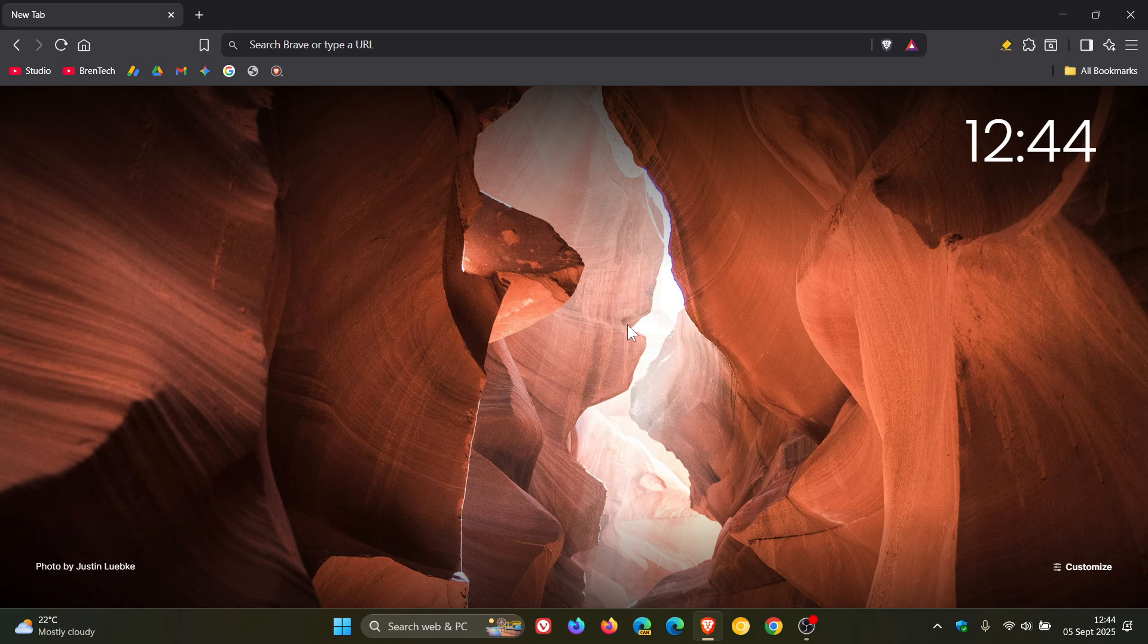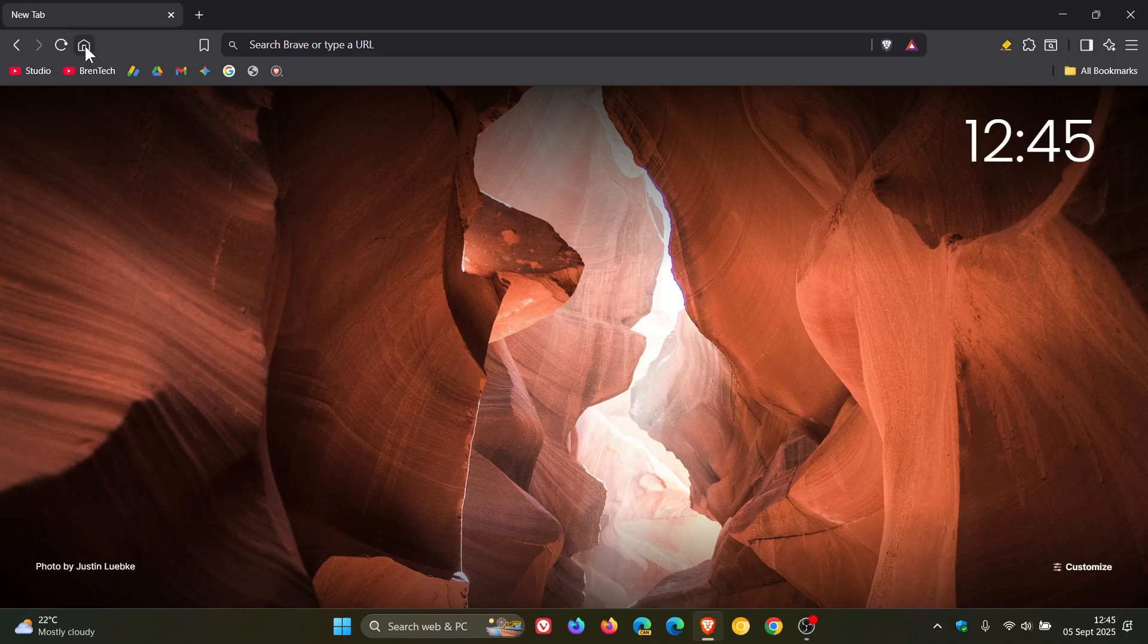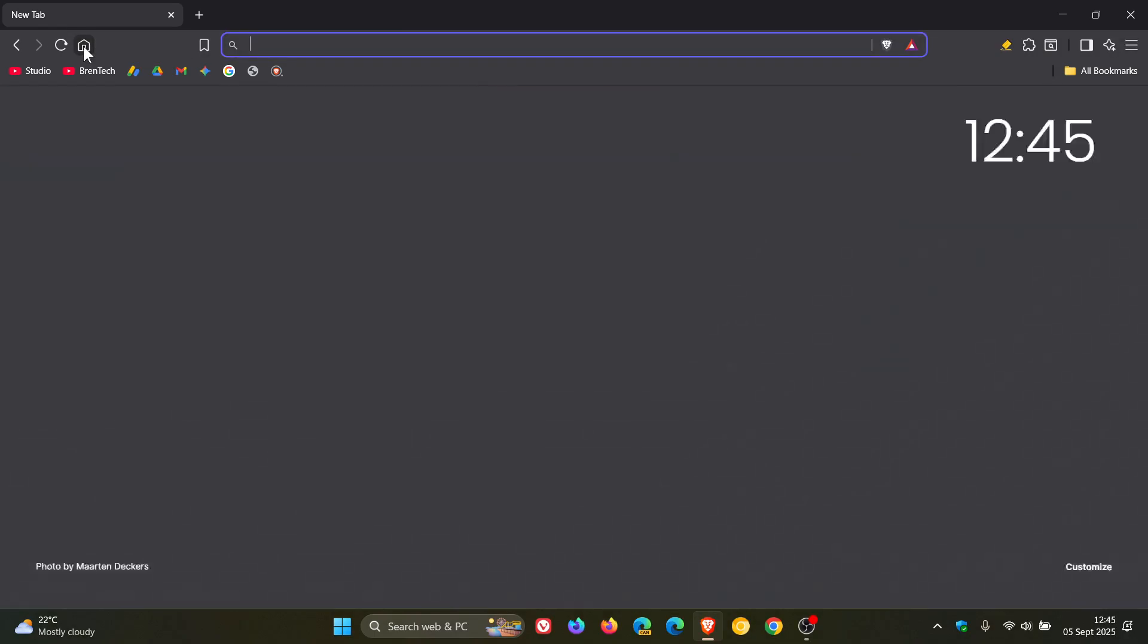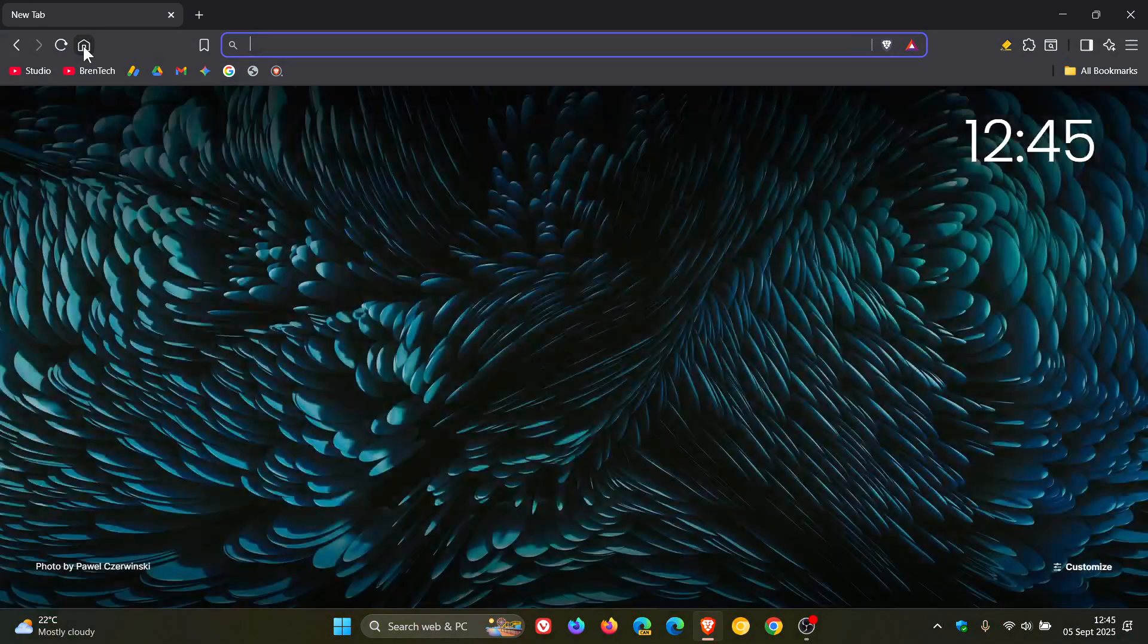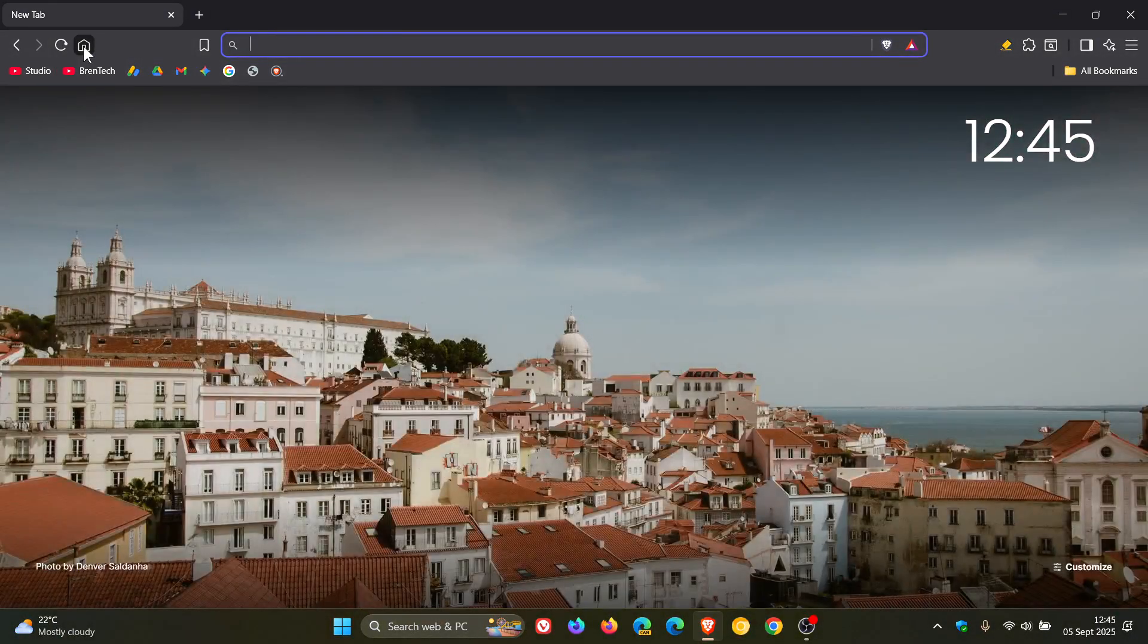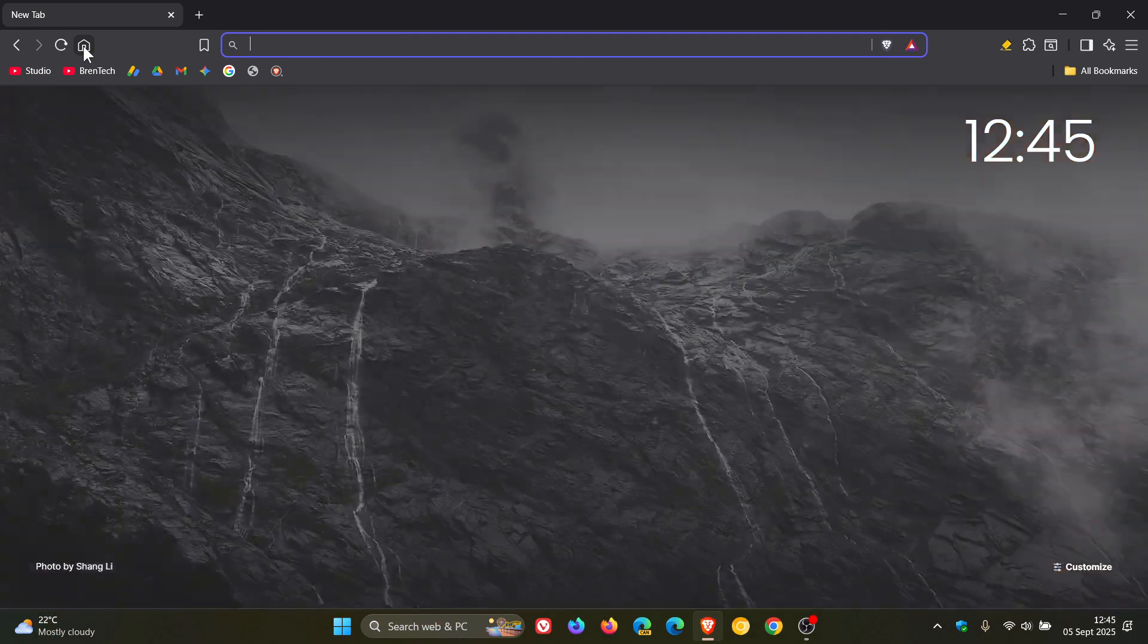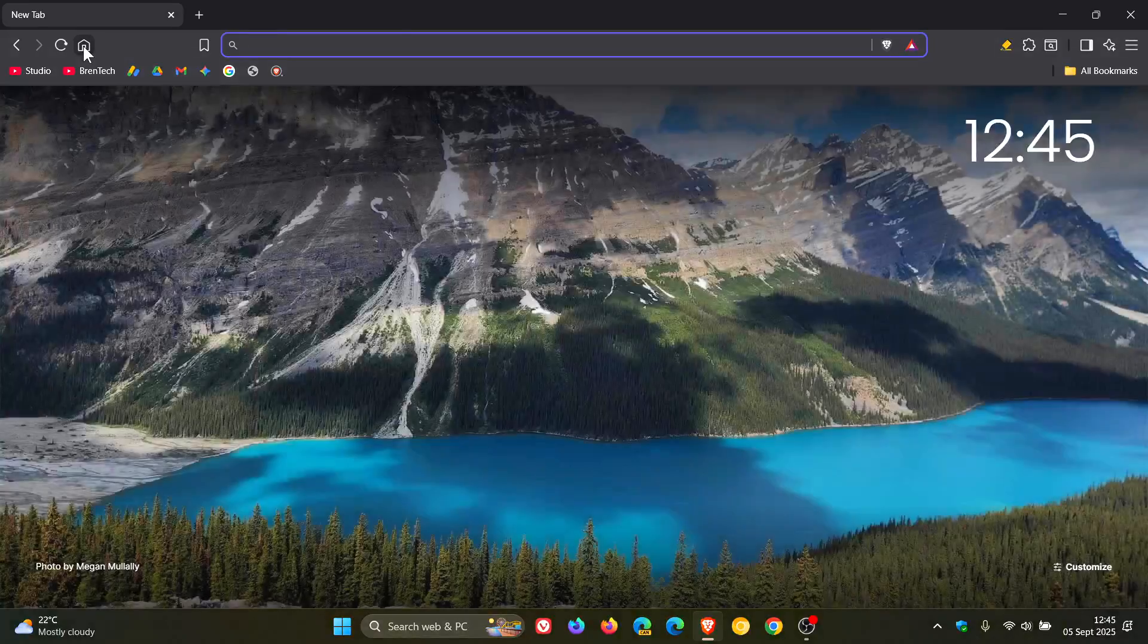Then something I have noticed which wasn't mentioned in the release notes is we get a whole bunch of new backgrounds for the new tab page. So if we just refresh this, a whole lot of new backgrounds have rolled out, which I think is nice, and it's great to see Brave every couple of months updating the background images just to keep things fresh in regards to the user interface.